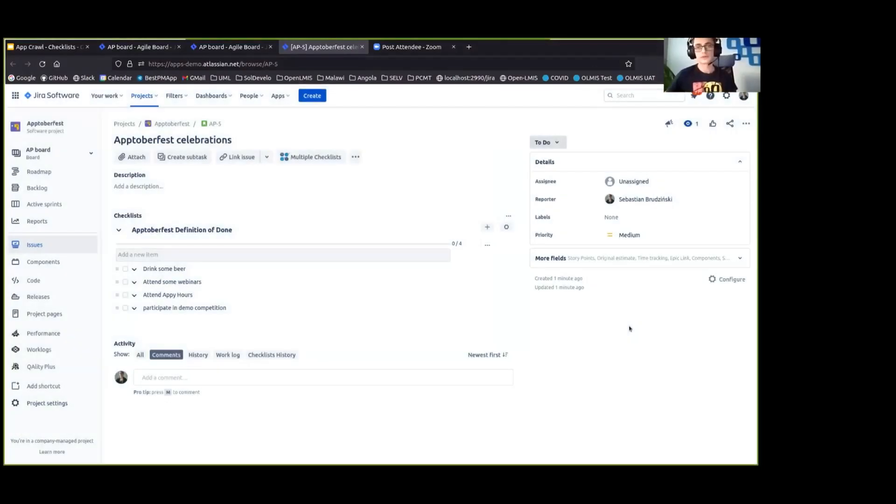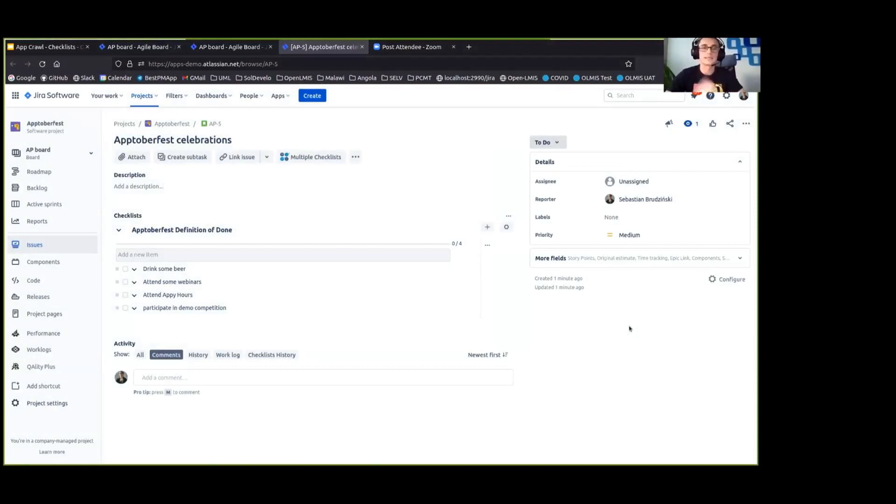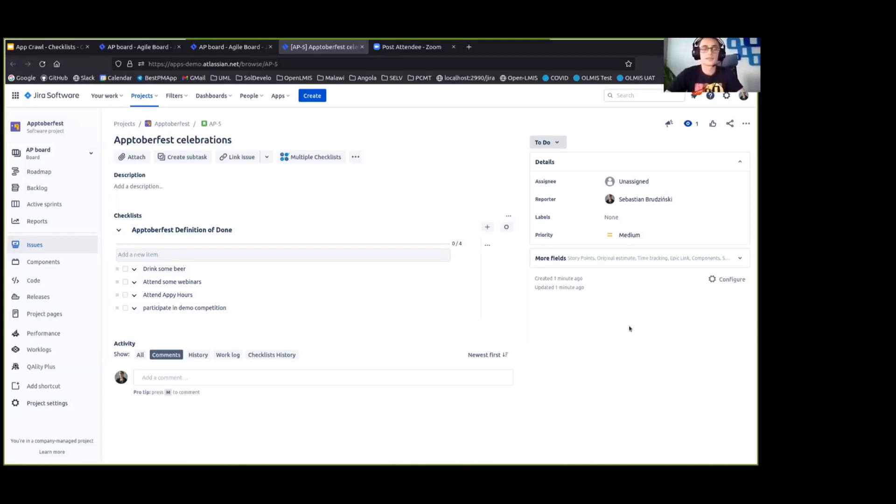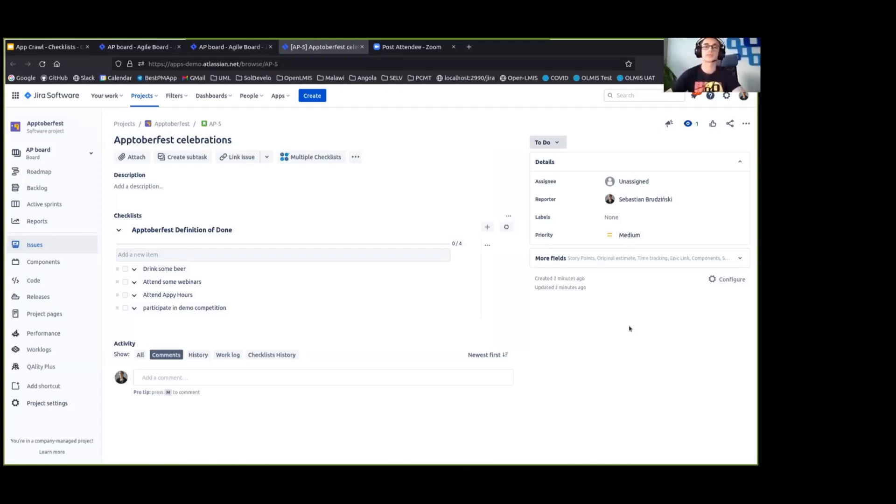But of course, that's not the best. We don't really want to go ahead and keep adding this checklist again and again to each Jira issue that we create. We would want to automate it somehow so that this definition of done is available in all of the Jira issues that we create.